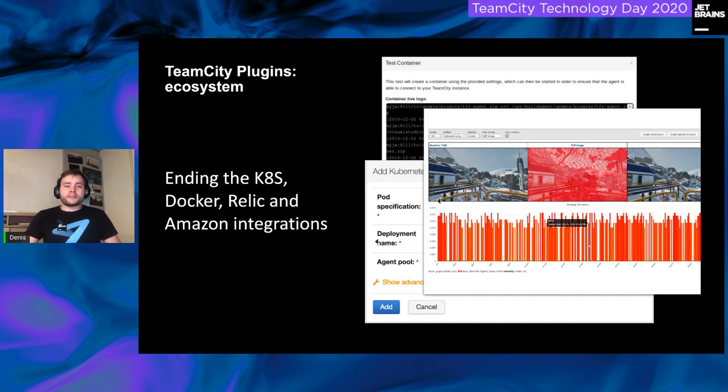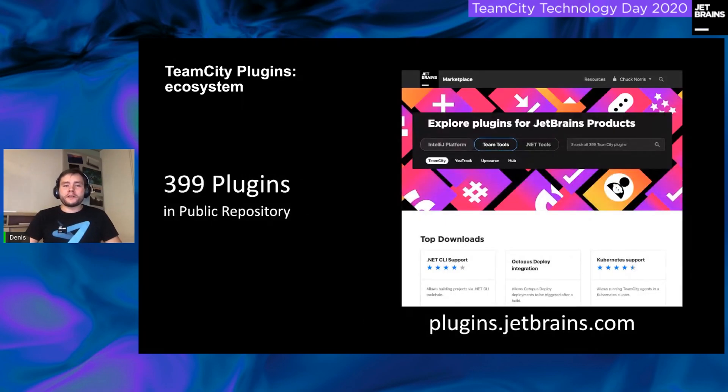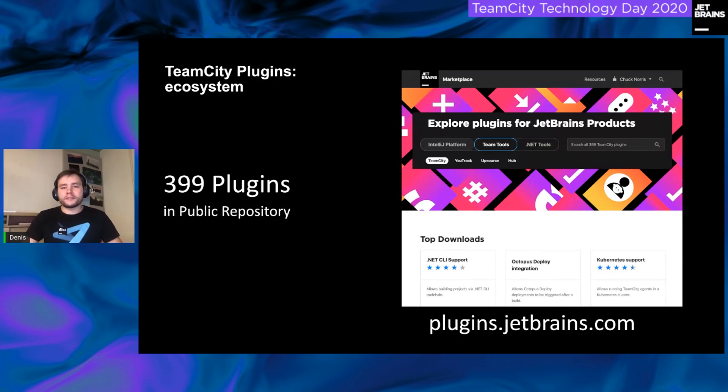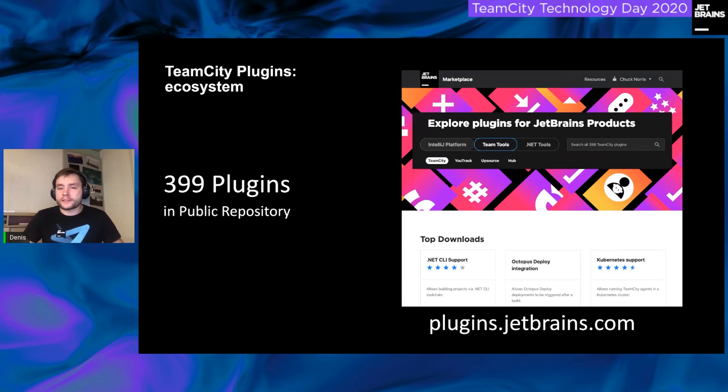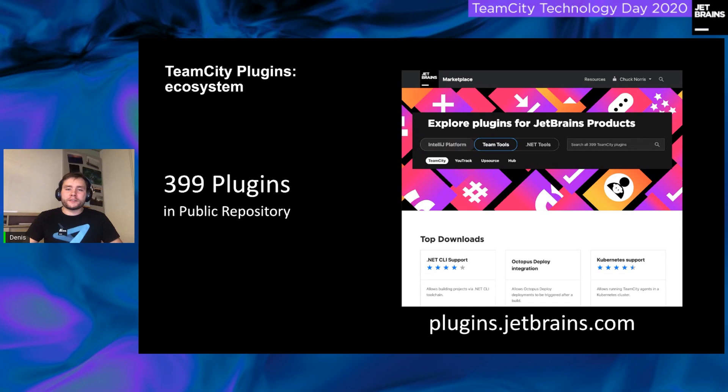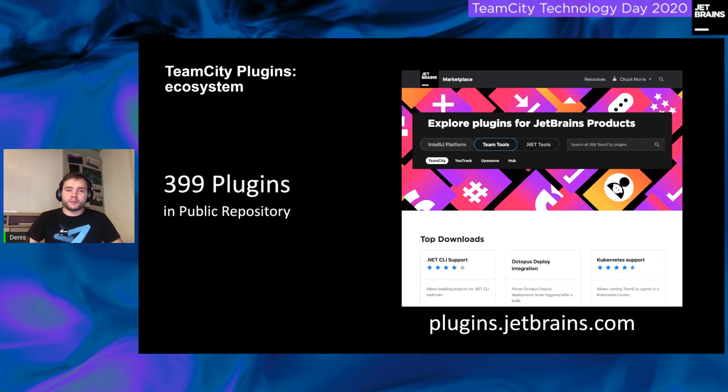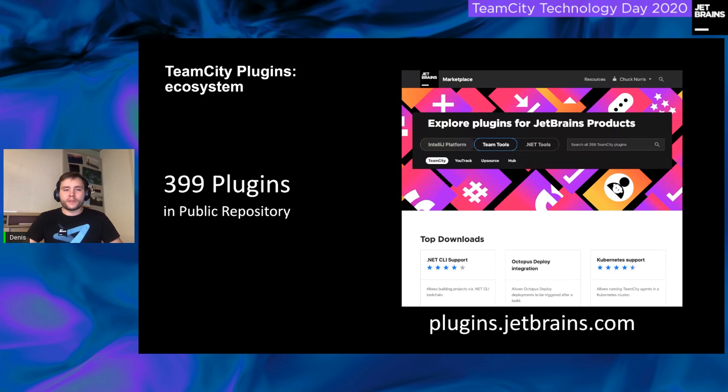As a result, after 15 years, we have 399 public plugins you can find in the plugin repository. But there is a nuance. Only three of them are marked as UI plugins. On the other hand, we often see that many users write their own plugins for the UI, but do not publish them in the plugin repository.